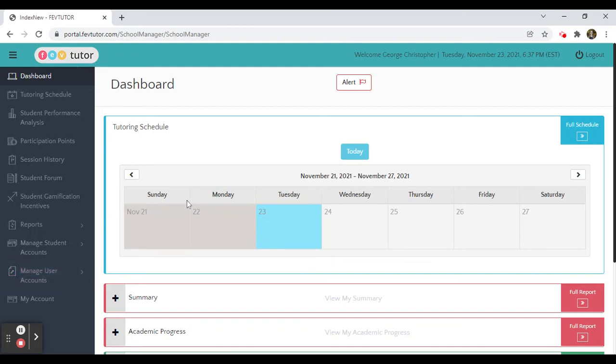Pulling a customized report from your dashboard is easy with our reports feature. Simply go to the left toolbar, click on reports,